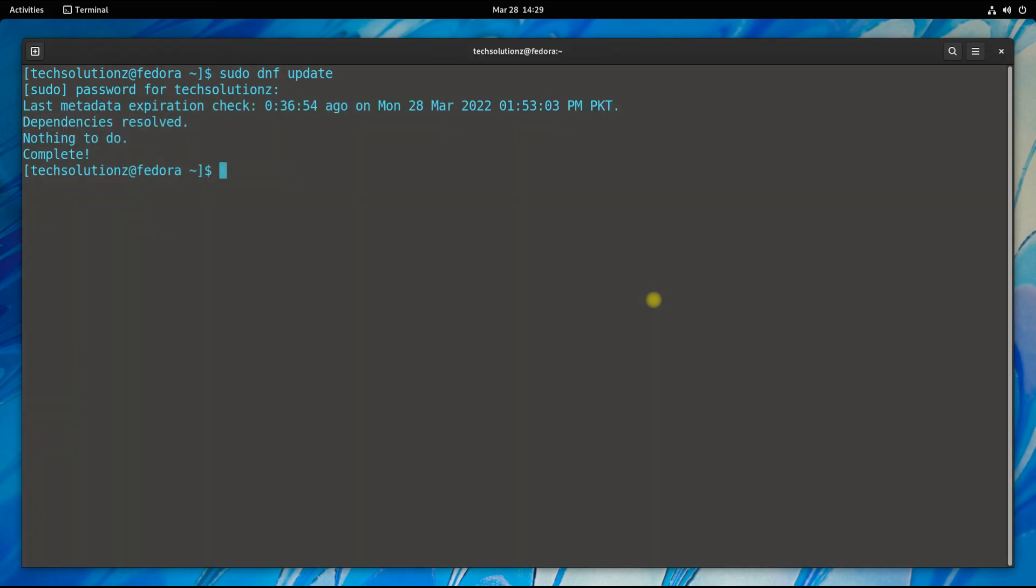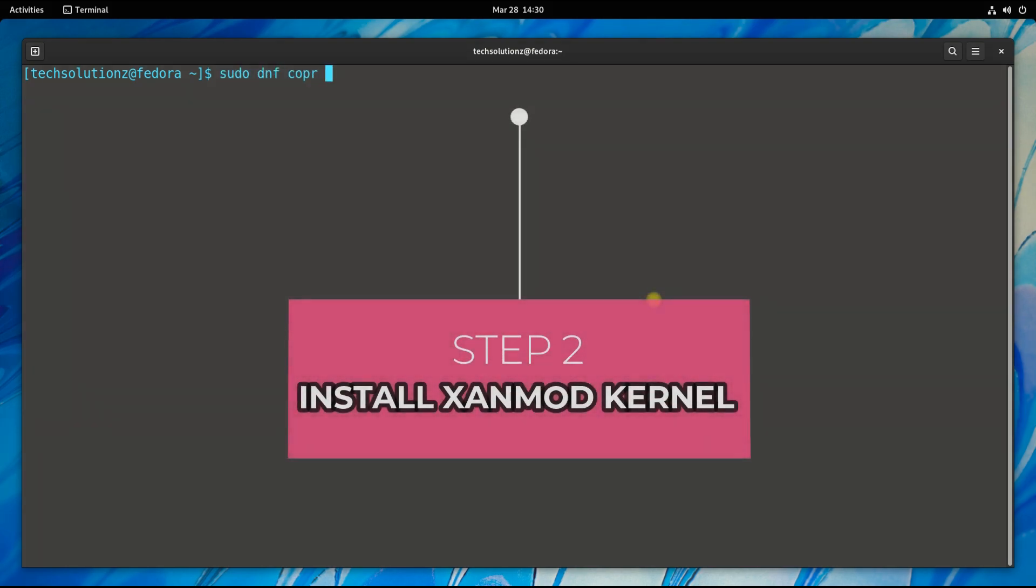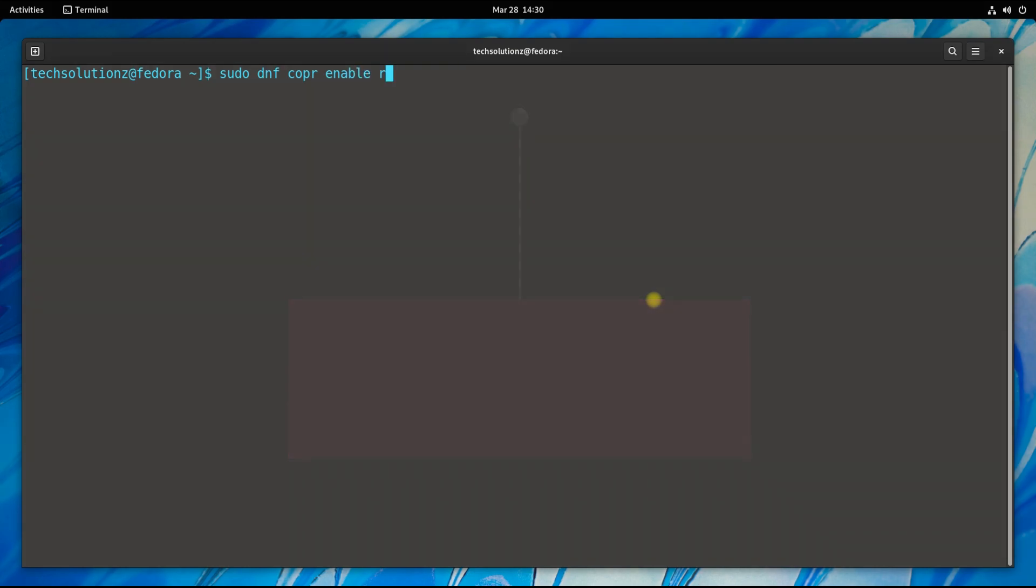You must be seeing we are on the most recent and updated build of Fedora 35. Step two is to have a Waydroid-supported Fedora kernel. It's quite a tough task to build your own kernel with required features like Ashmem and Binder.